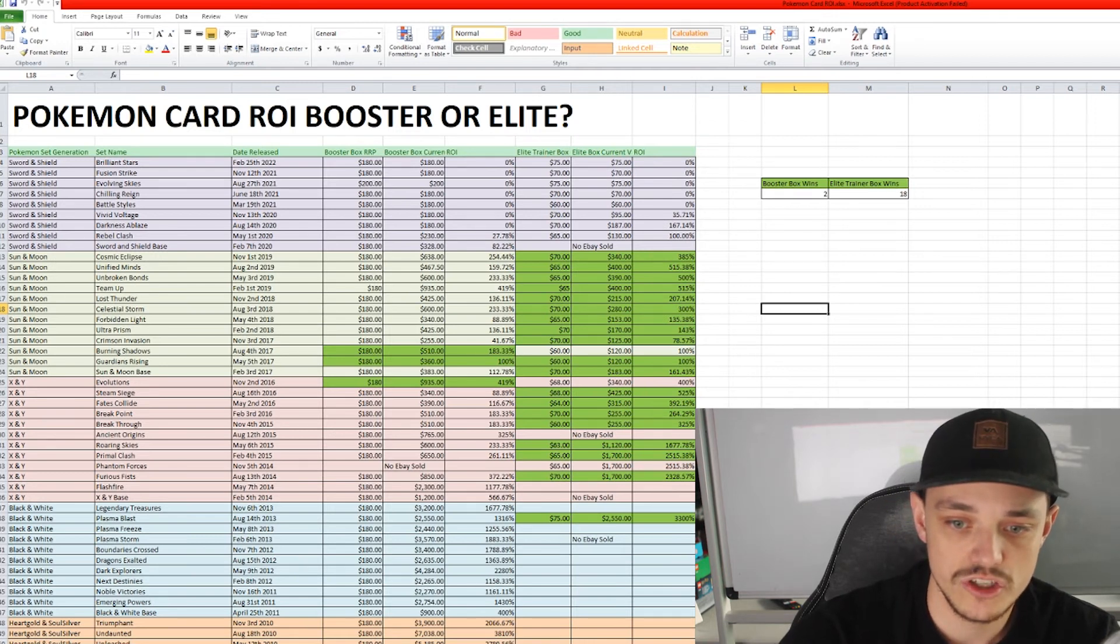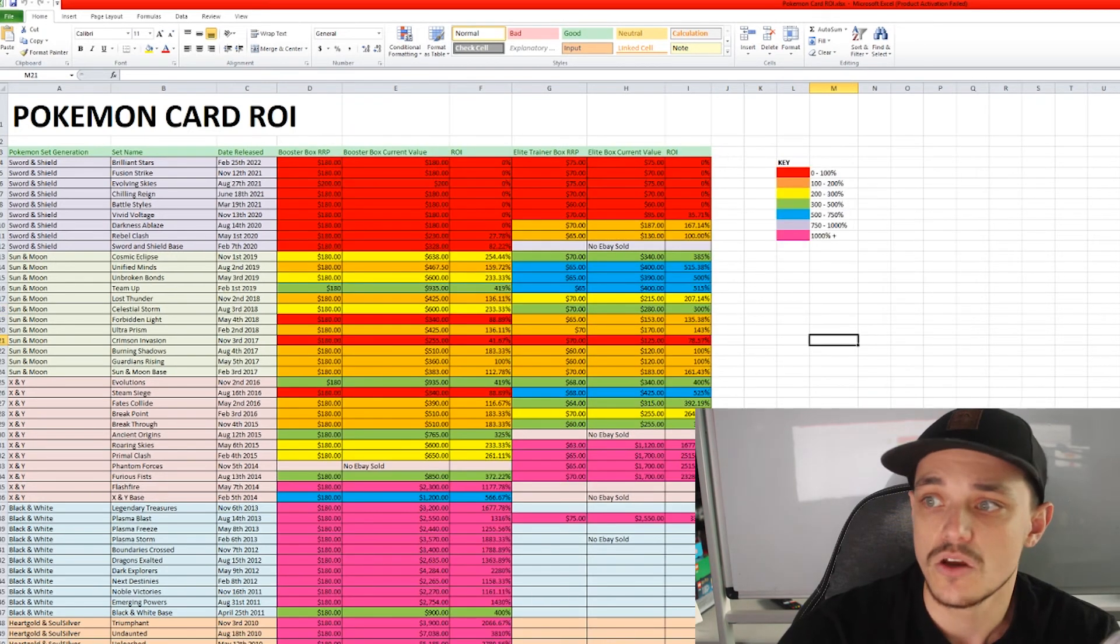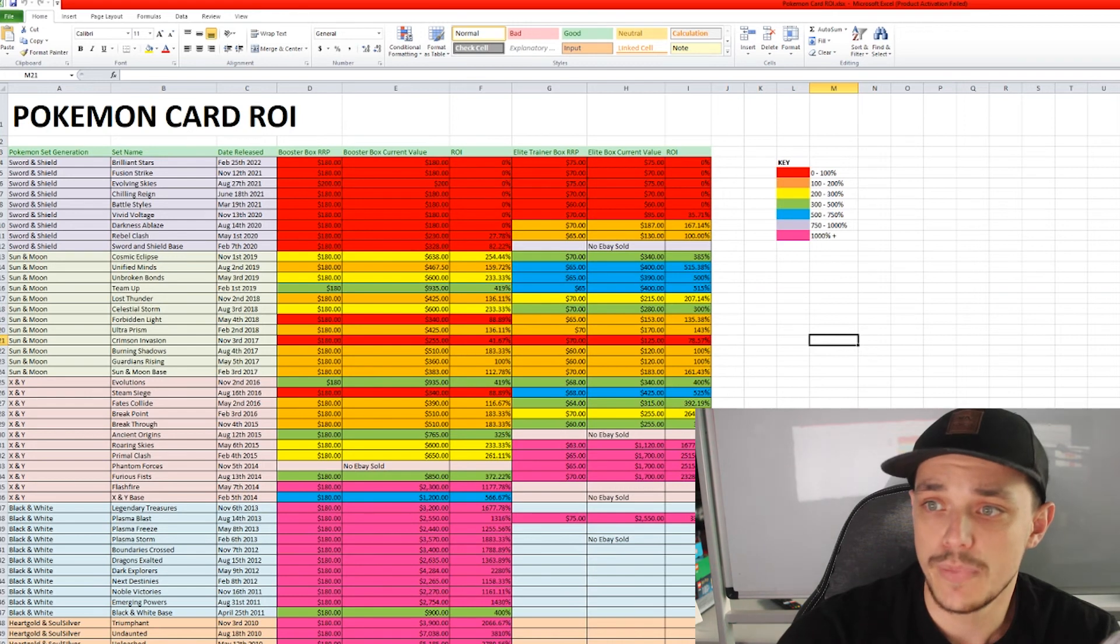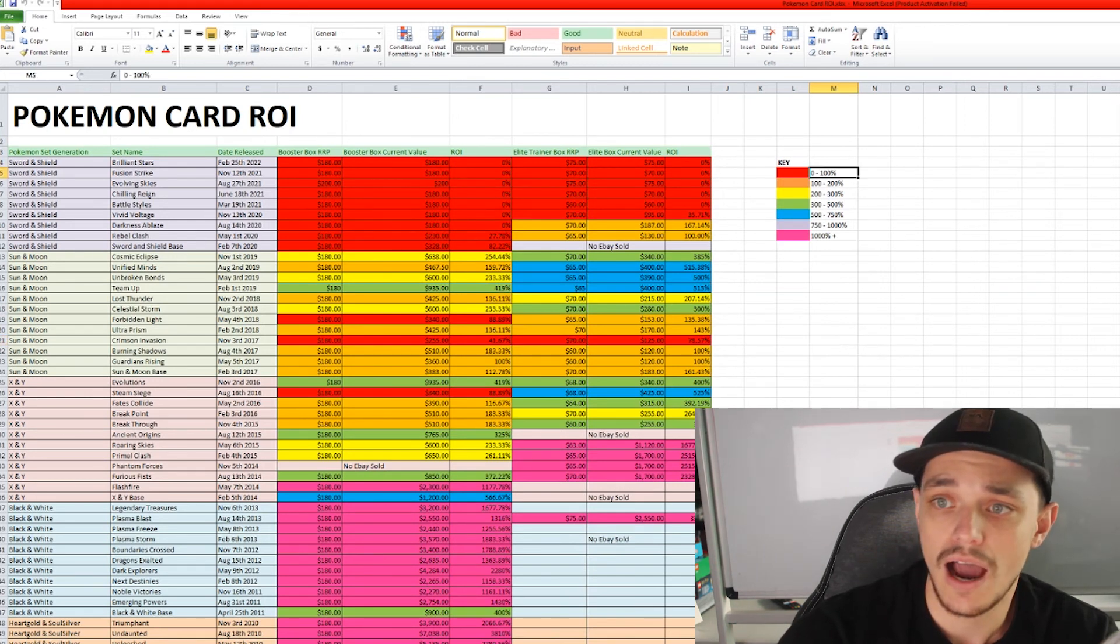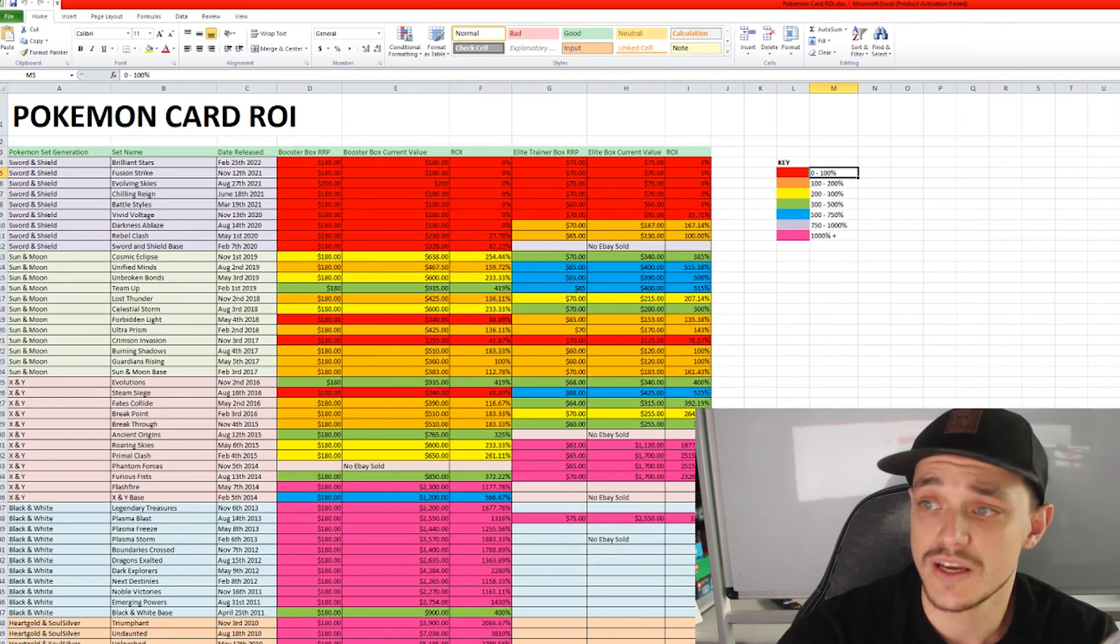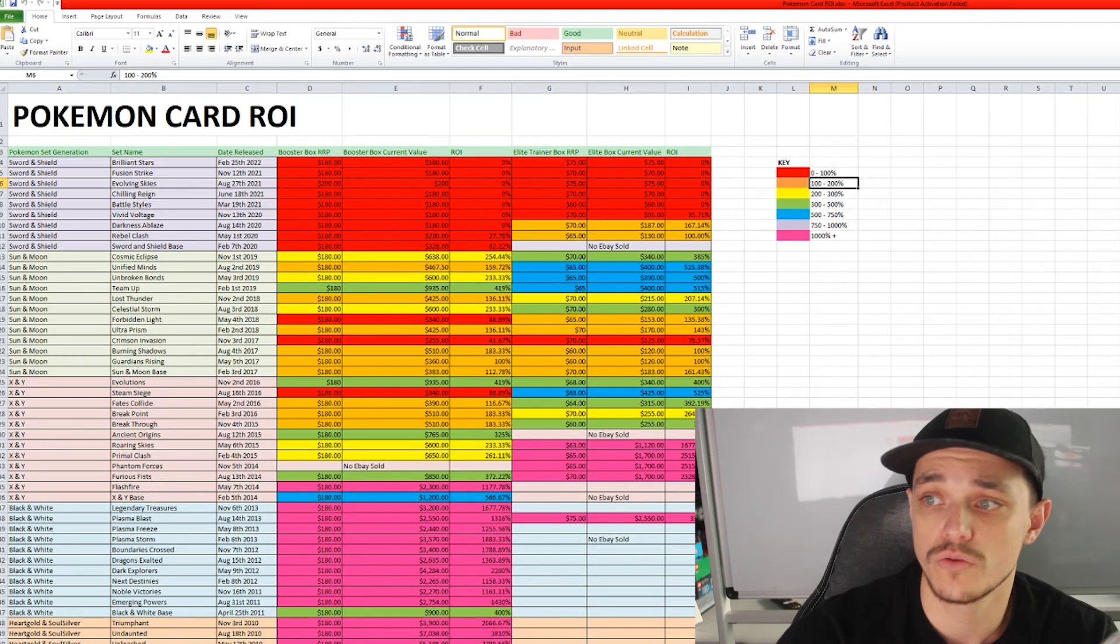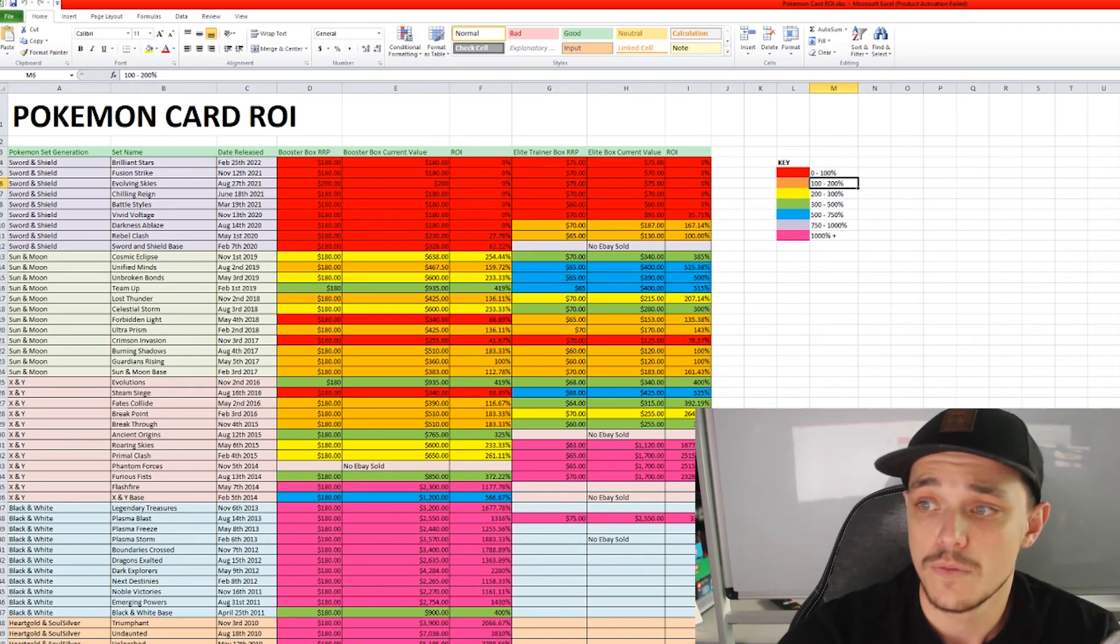And on the last sheet here, I'll click it down here, was just a bit of a key. So in red, the ROI was from 0 to 100%. Orange, 100 to 200%. Yellow, green, blue goes higher and higher and higher.